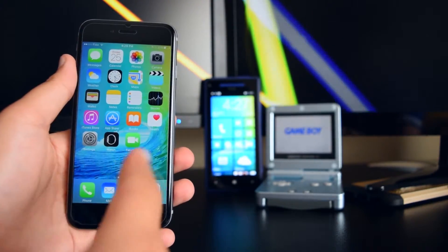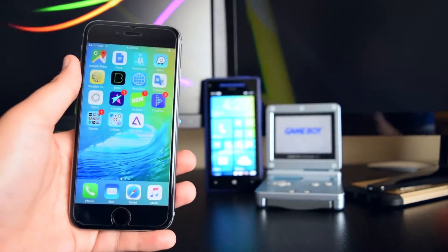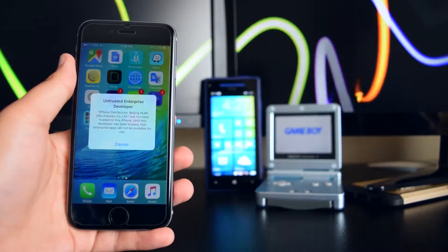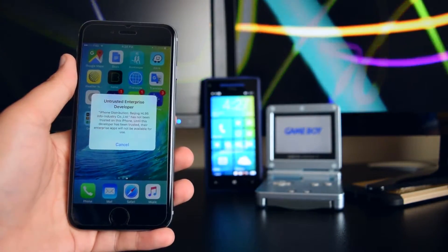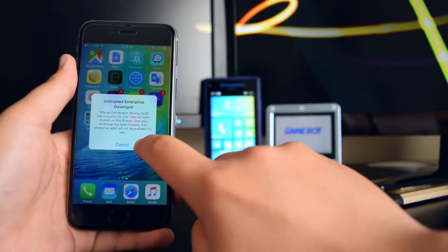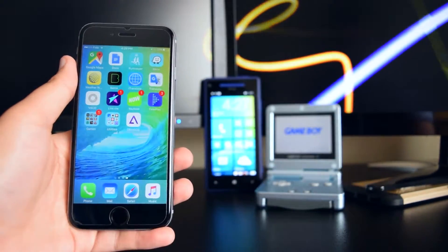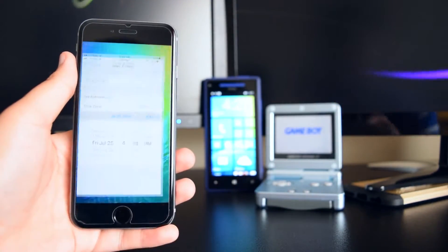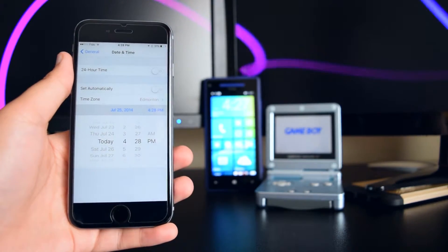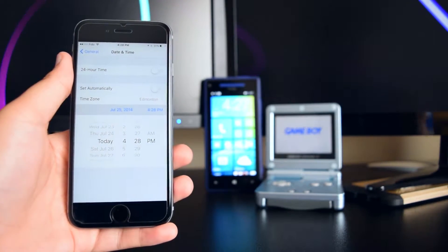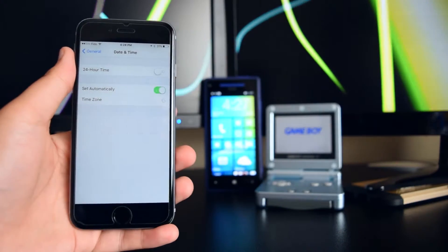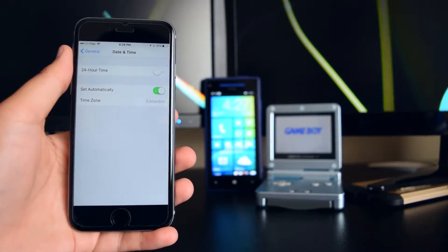Now head to your home screen — you should see the application fully loaded. Tap on it and it'll say 'Untrusted Developer.' Tap on Cancel and head back to Settings, go back to Date and Time, and turn Set Automatically back on.